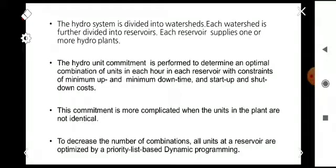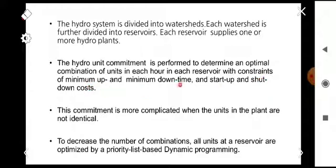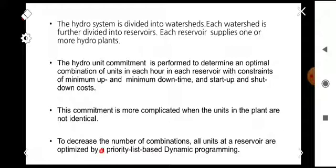The next constraint is the hydro constraint. The hydro system is divided into watersheds, and each watershed is further divided into reservoirs. Each reservoir supplies one or more hydro plants. The hydro unit commitment is performed to determine an optimal combination of units in each hour for each reservoir, with constraints of minimum uptime, minimum downtime, and startup and shutdown cost. This commitment is more complicated when units in plants are not identical. To decrease the number of combinations, all units in a reservoir are optimized by a priority list-based dynamic program, which is a method of solving the unit commitment problem.